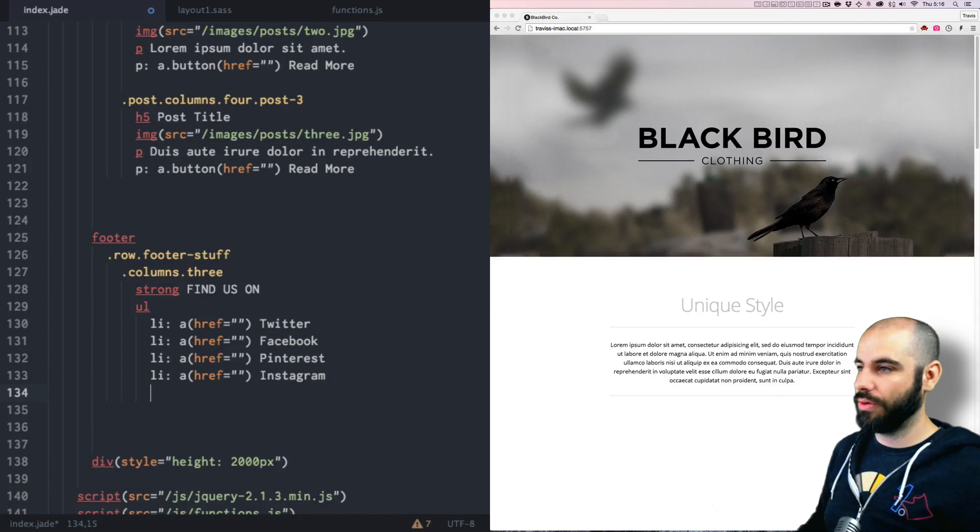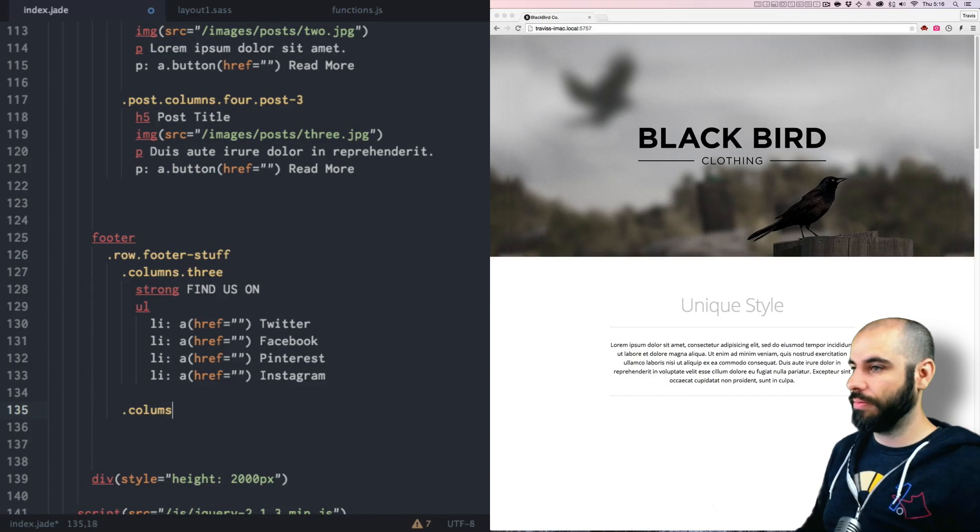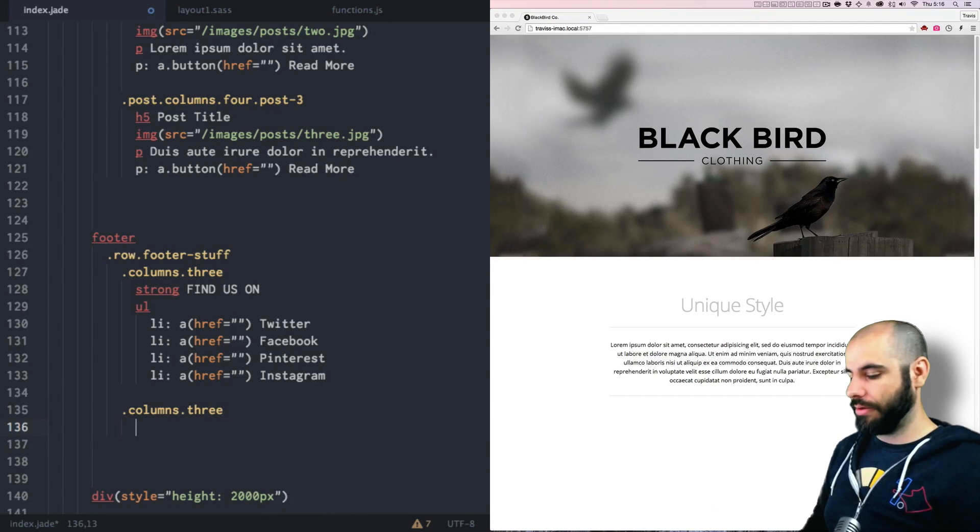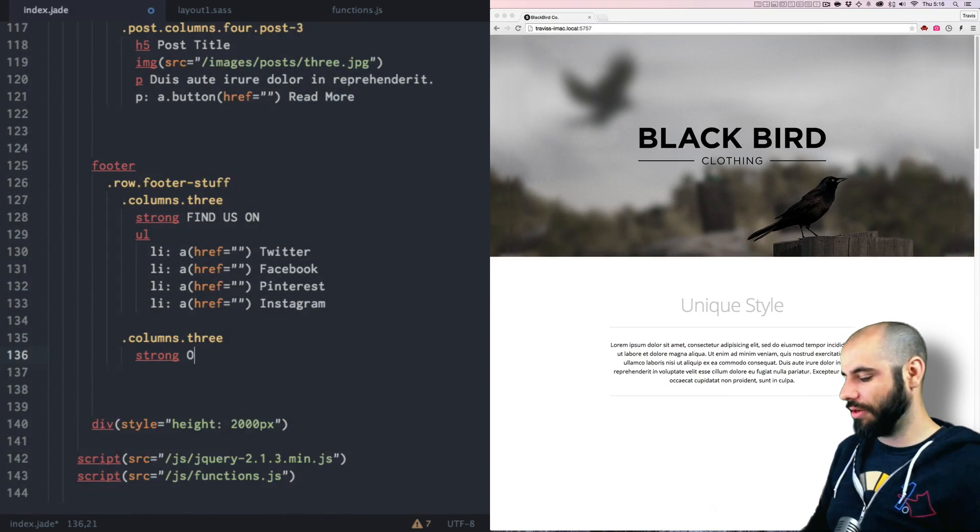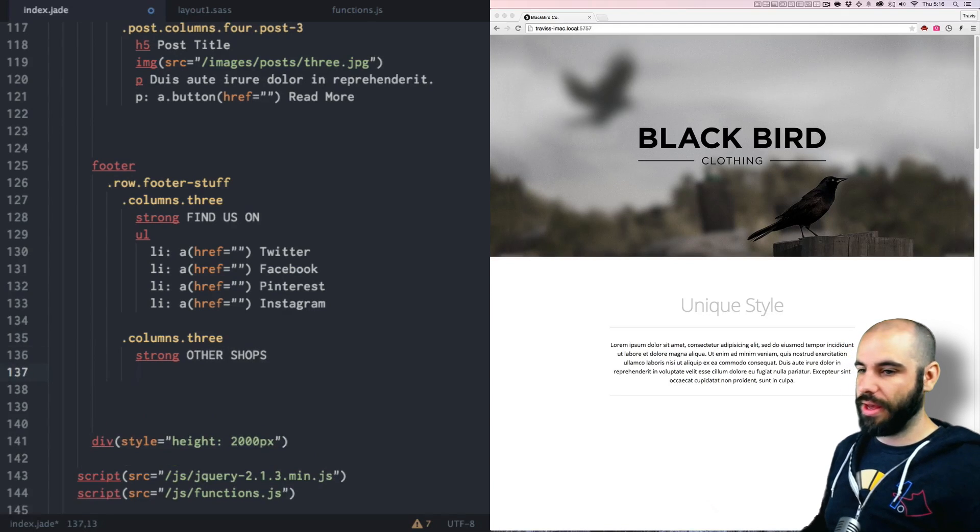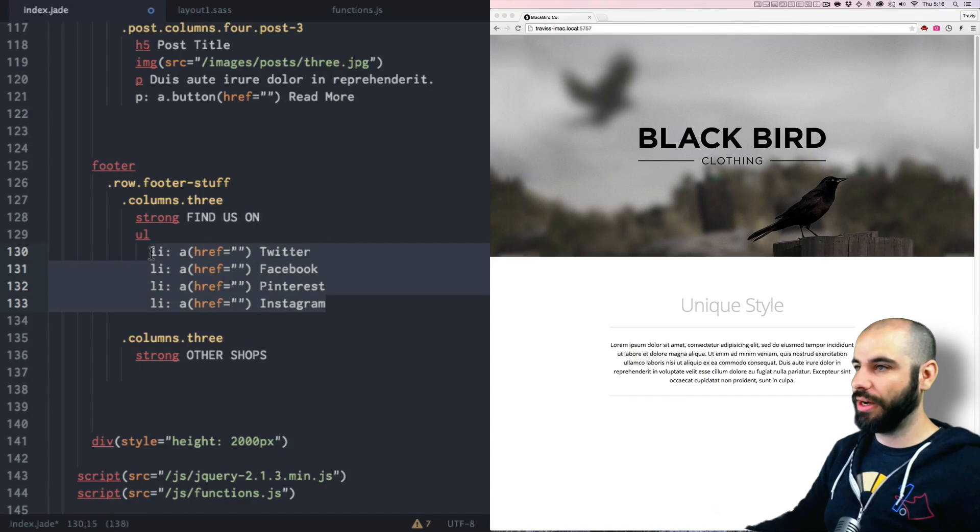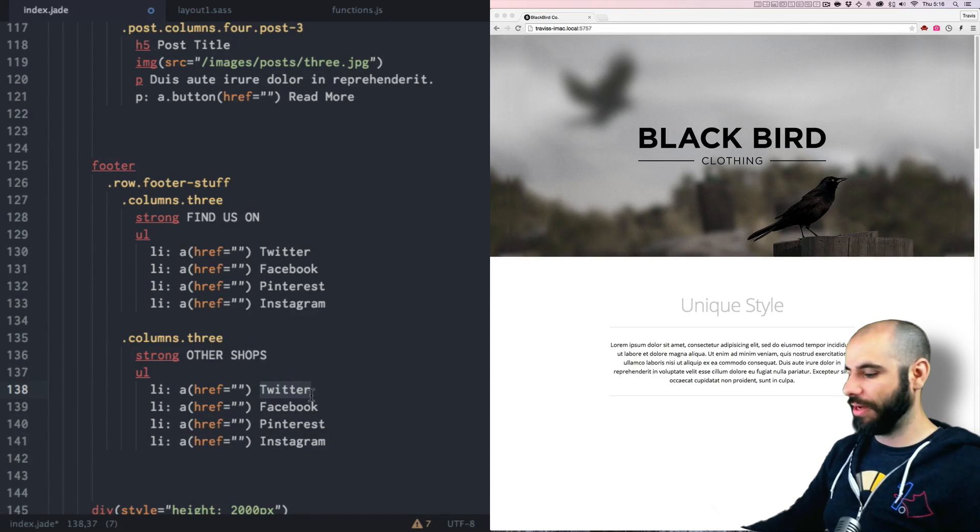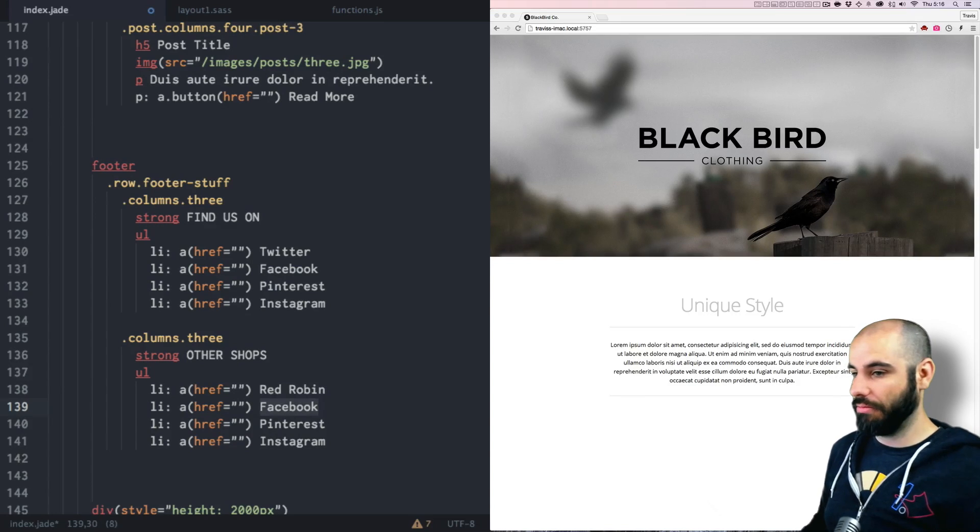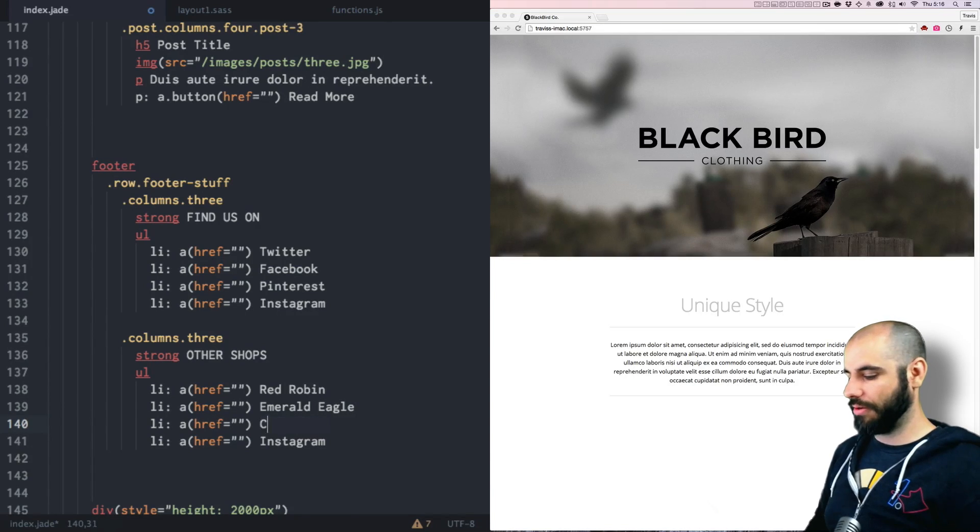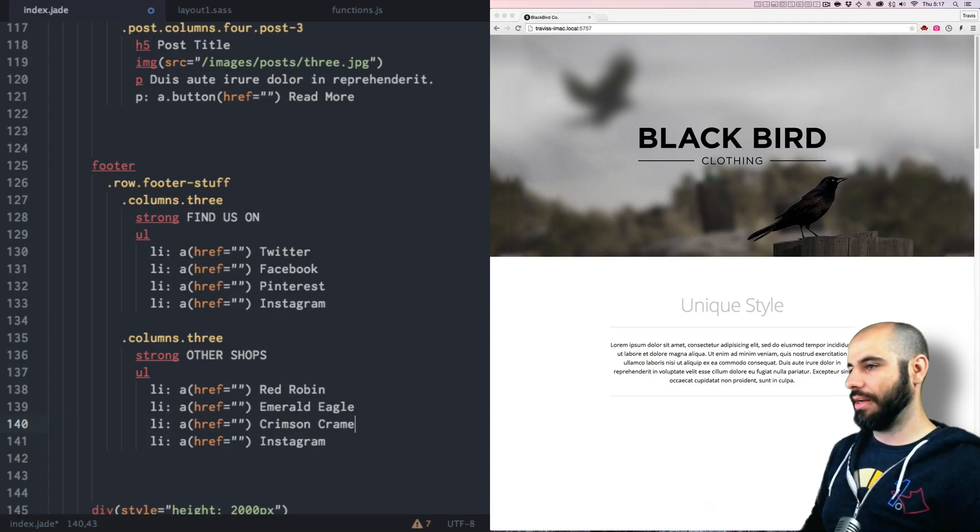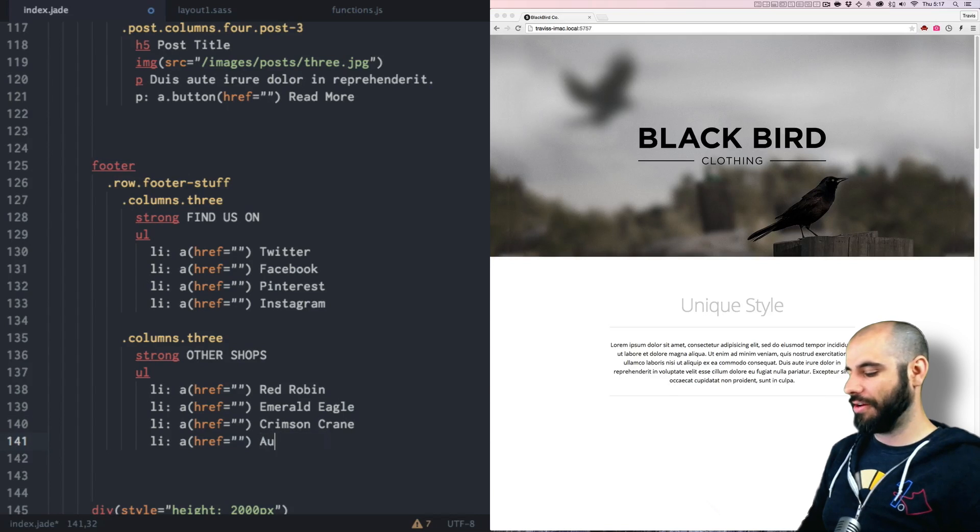Let's do the next column here, which is going to be column. And we'll just like say it's like sister shops or sister sites. So we'll call it other shops. And we'll do the same structure as up above here with the UL and everything. And let's just call it blackbird. Let's make up like red robin. Emerald eagle. Crimson crane. And auburn.